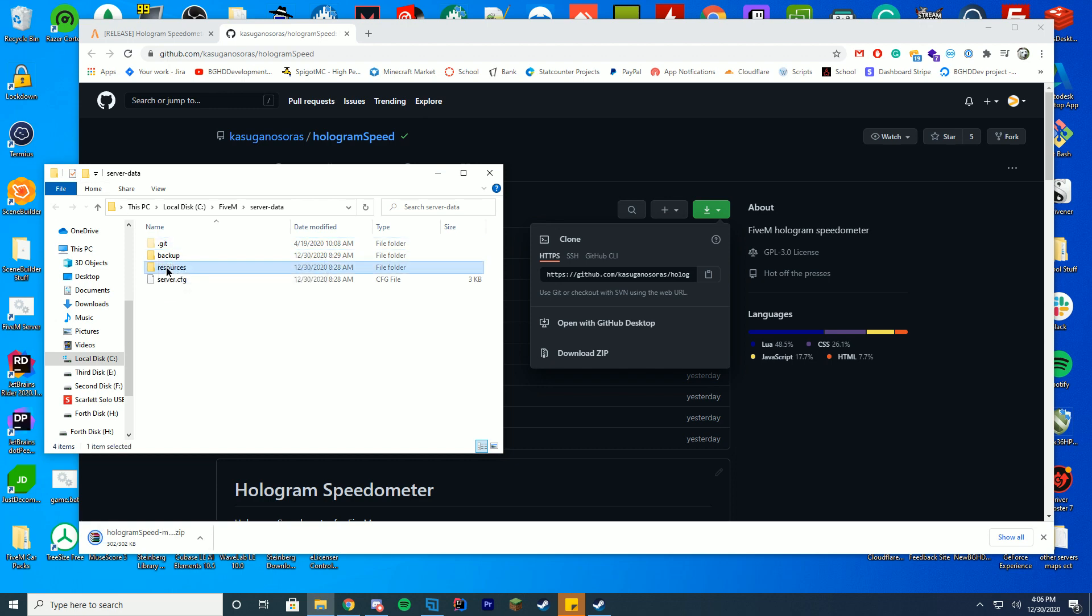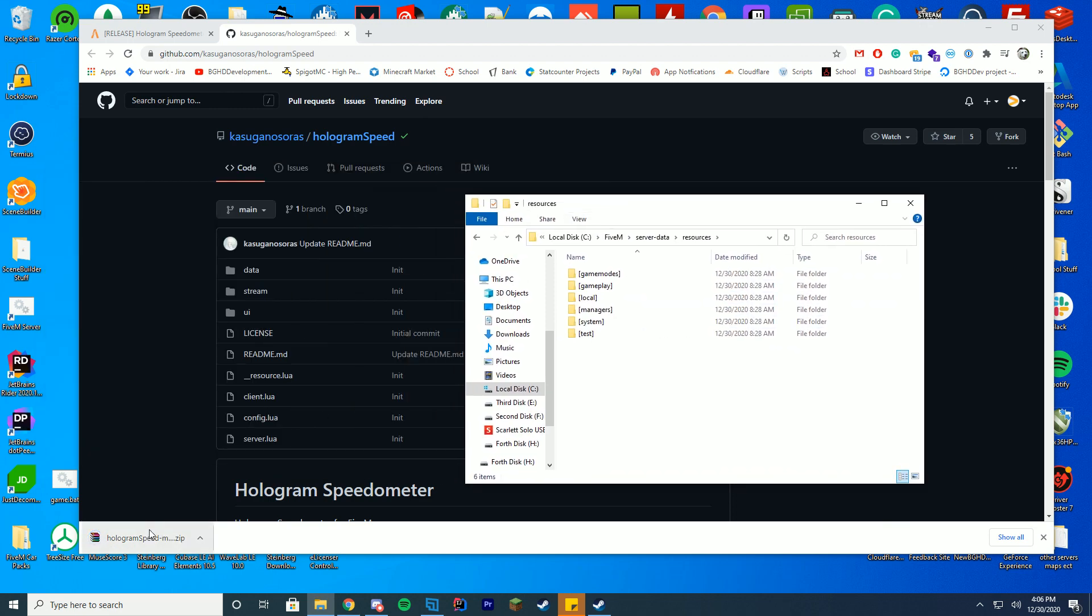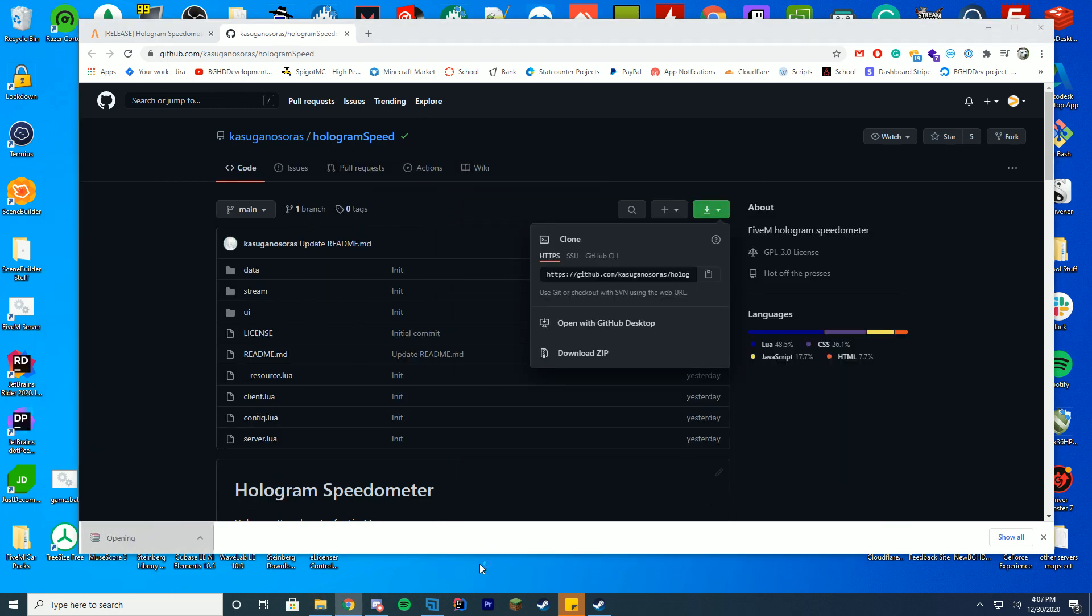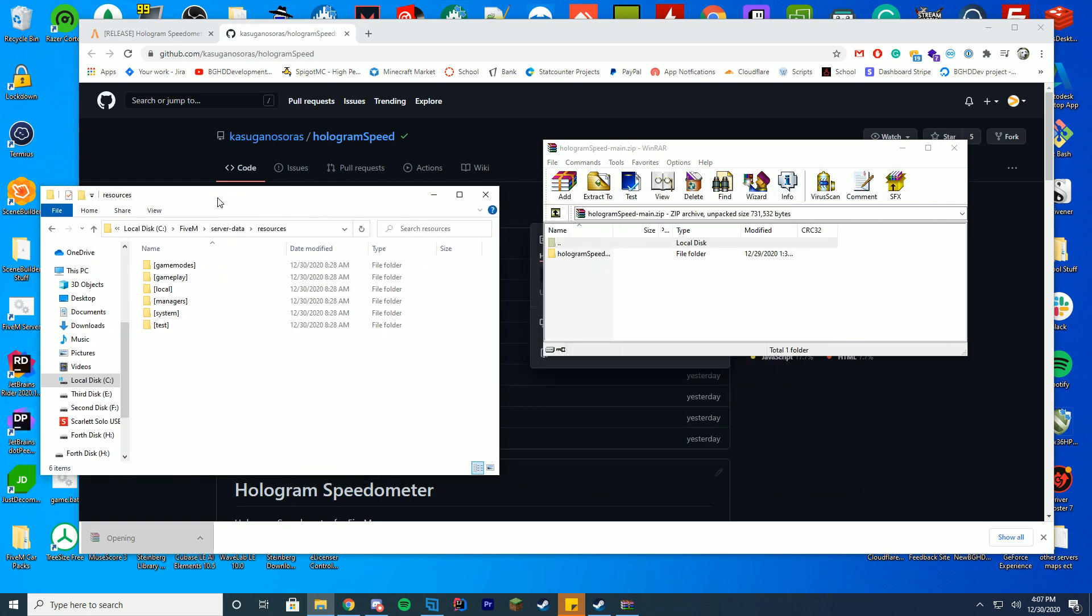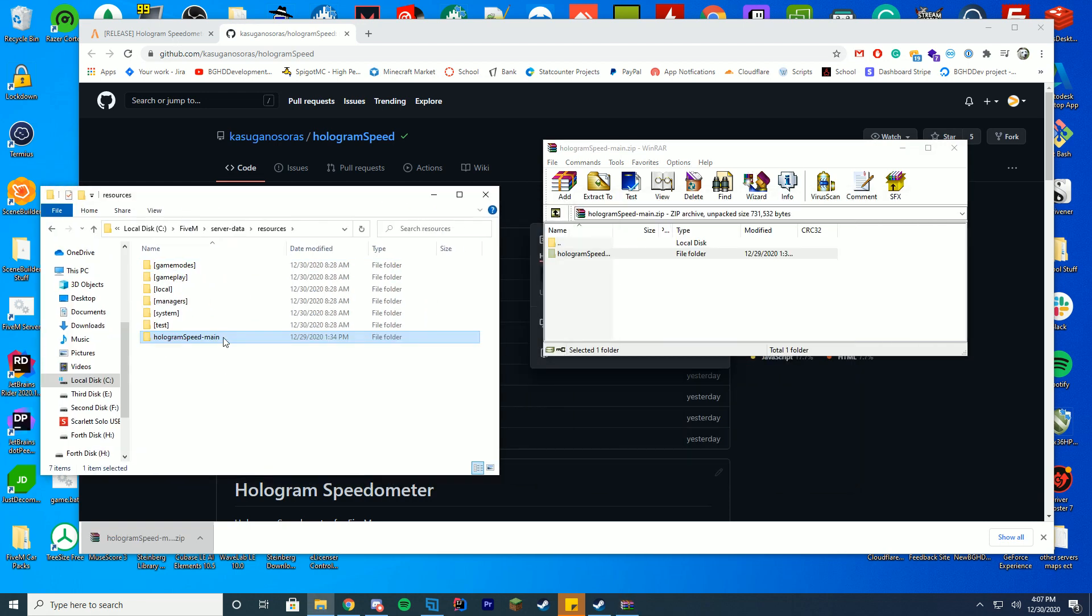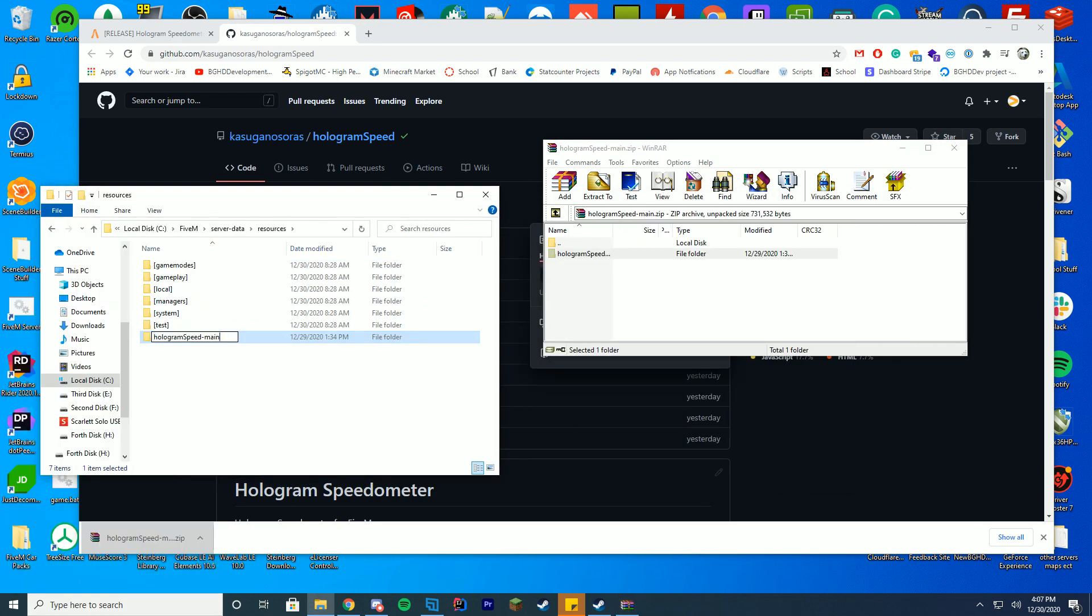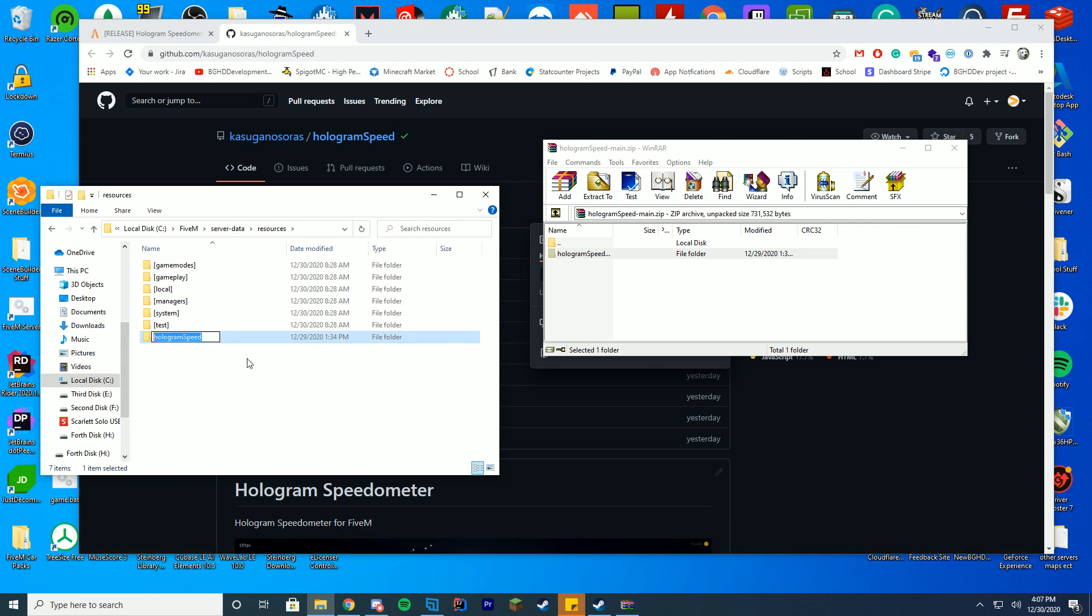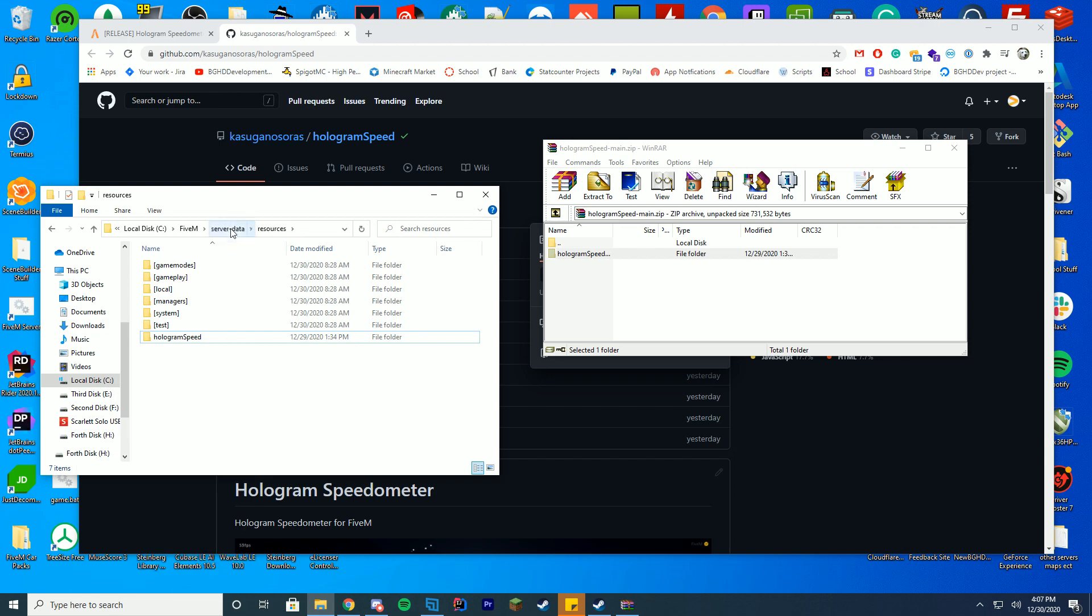You're going to go into your resources folder, just like you normally do for all other resources we install. All we're going to have to actually do is drag it straight into here, and then what we're going to do is rename it and just delete that dash name at the end of it, just so we have the speed. Copy this name, ctrl C, ctrl V, whatever you normally copy with.